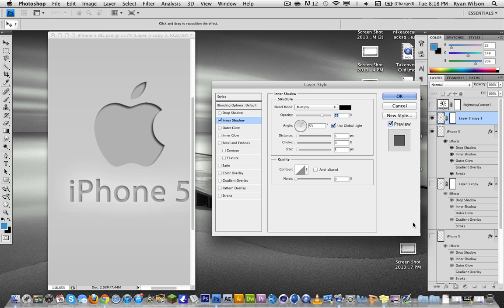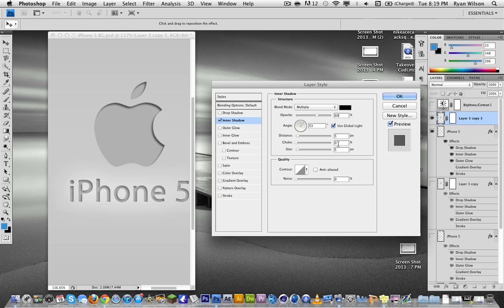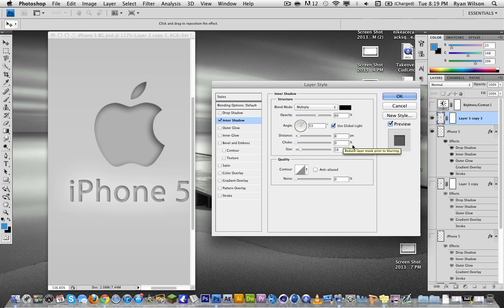So the inner shadow should be at 60%. You can play around with these settings, but for now choose what I do and then you can play around with it to make it look how you want it. The distance should be 8, choke 0, and size 18. So it's nice and soft and it looks pretty nice so far, but that's just the first step.